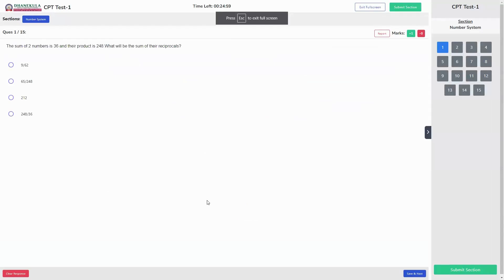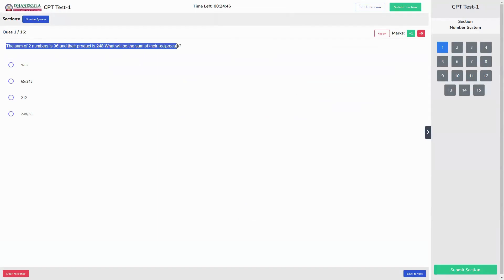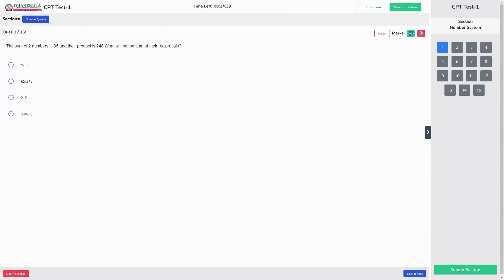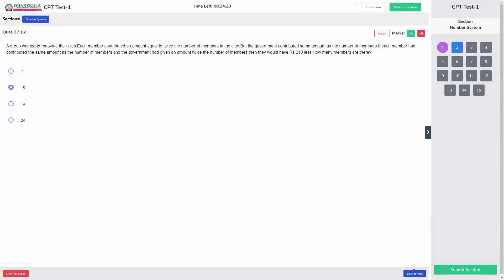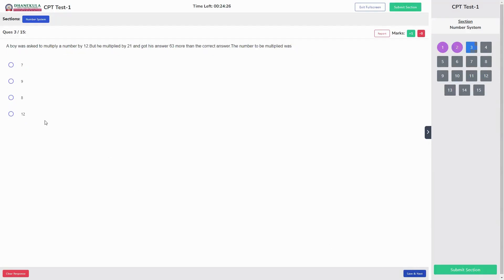On clicking continue, the exam will start and the exam paper will load. You can see we are in the number systems section, at the first question out of 50. You can see the question, the options, the maximum marks, and any negative marks. Select the option you feel is right and click save and next. Make sure you click save and next for each question you attempt.